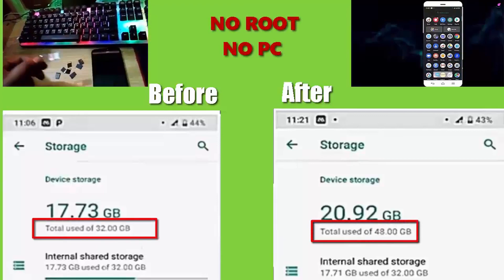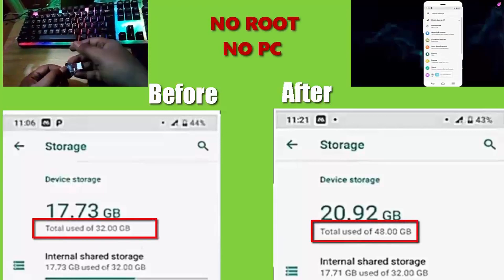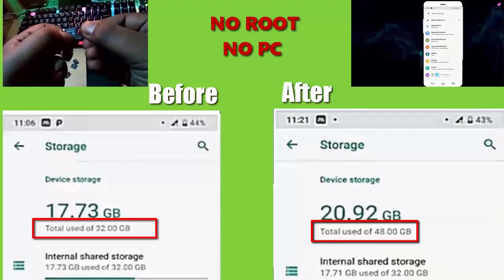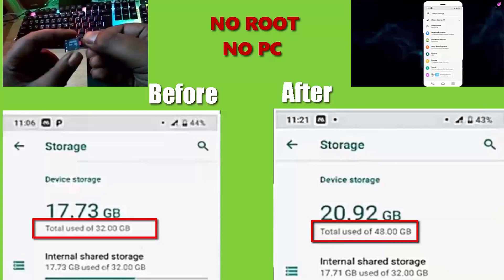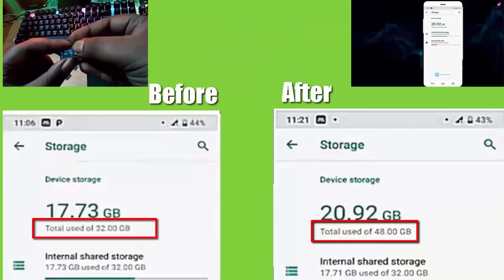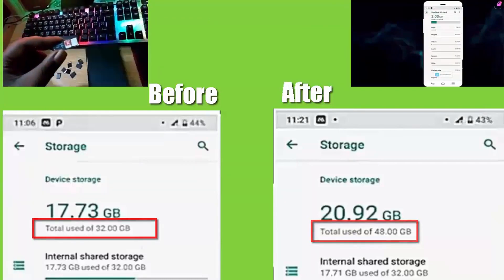What's up guys, welcome to another Android tutorial. In this video I will show you how to increase your internal storage using any Android phone or tablet by adding your SD card as internal storage. So let's get started.